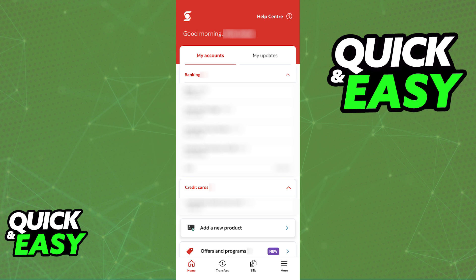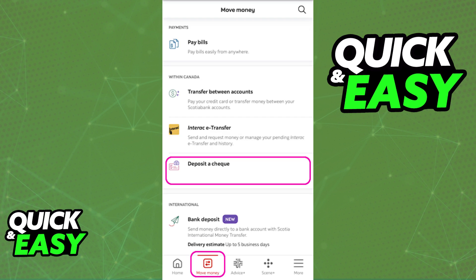With your account set up and ready to go, using the menu at the bottom of your screen, go into Move Money. Inside of Move Money, you have plenty of options related to making transfers and, of course, depositing a check to any ScotiaBank account that you have. So choose the option to deposit a check.